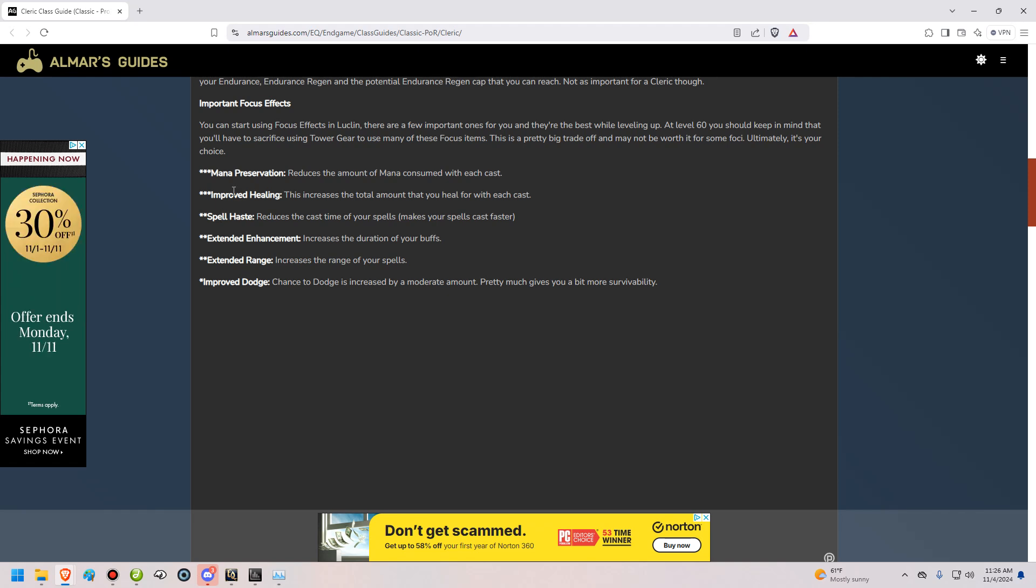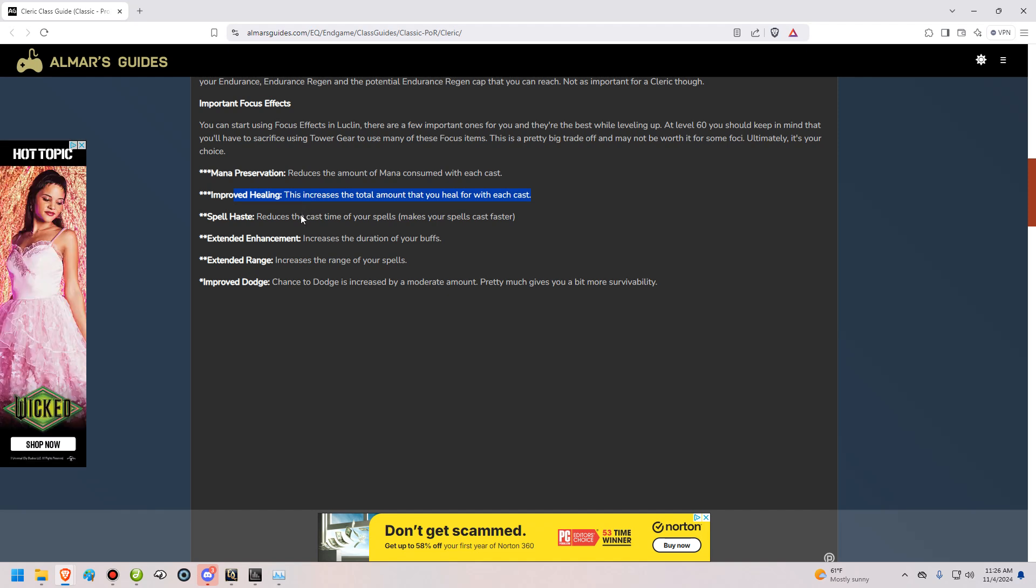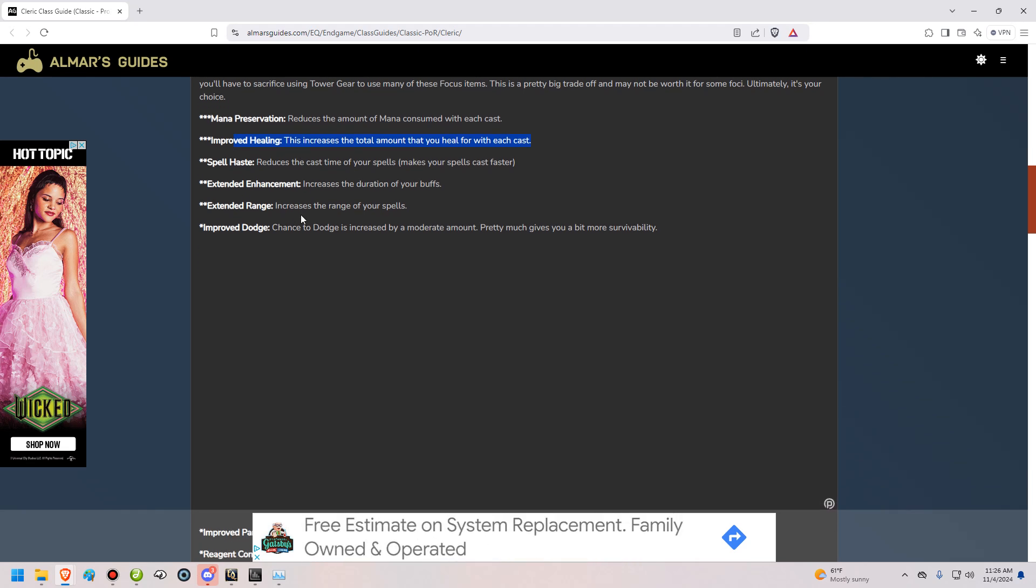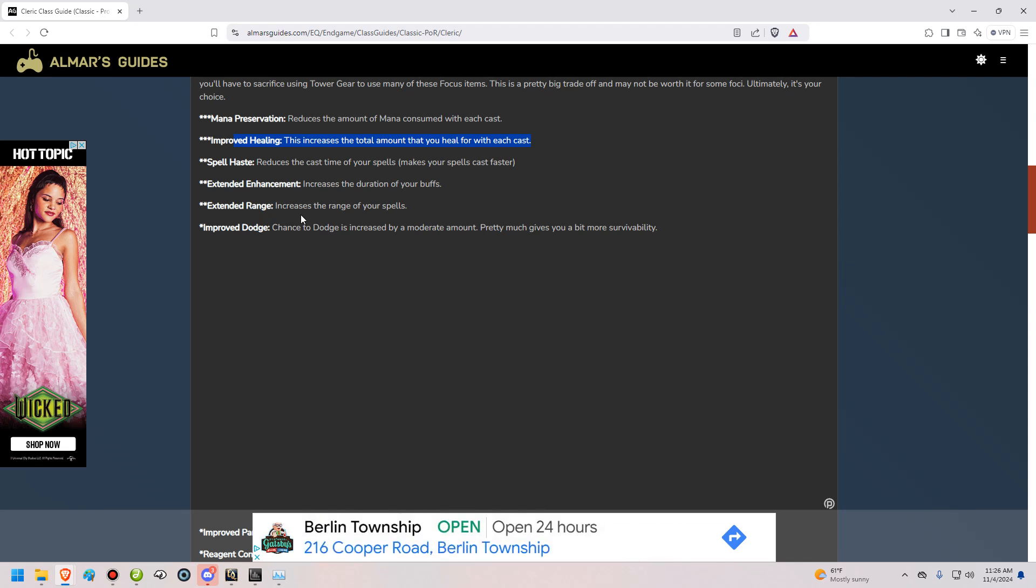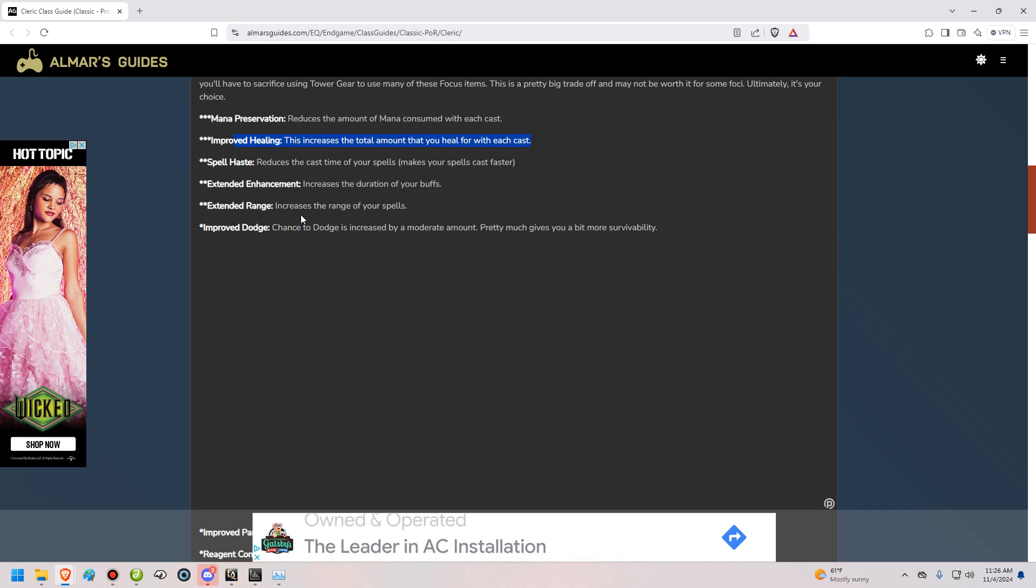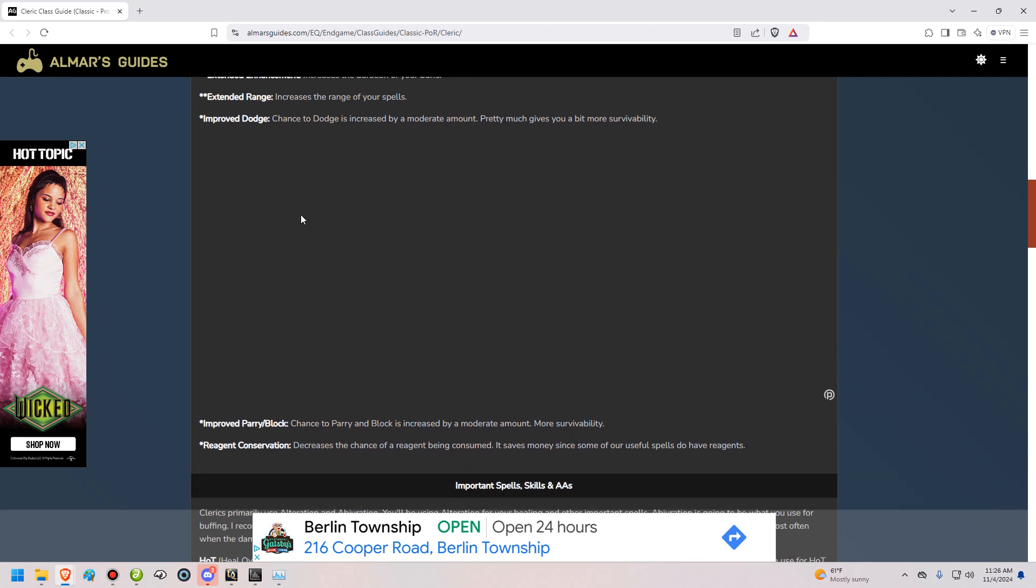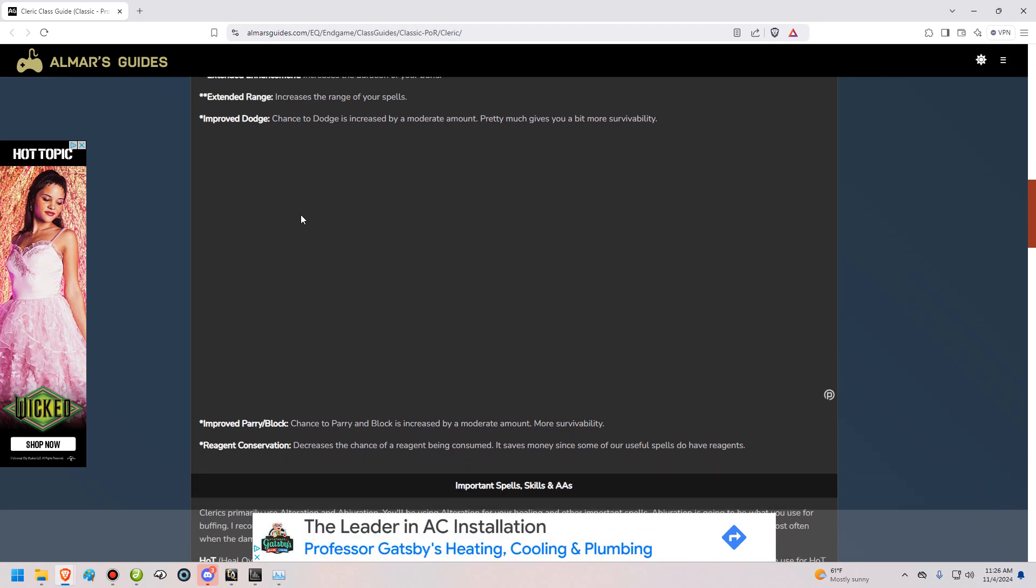Mana preservation, this is going to reduce the overall amount of mana with each cast, which is very, very good. It's probably your best focus effect. Improved healing, this is your second biggest and important focus effect. Obviously, you being a healer, you're going to want improved healing. Spell haste, obviously, you'll cast faster, so that's very important, too. Extended enhancement, that's going to increase the duration of your buffs. Clerks are going to be doing a lot of buffs, so you want that. Extended range, that increases the range of your spells, which is useful for a variety of different situations and scenarios. And then the last three are going to be mediocre at best.